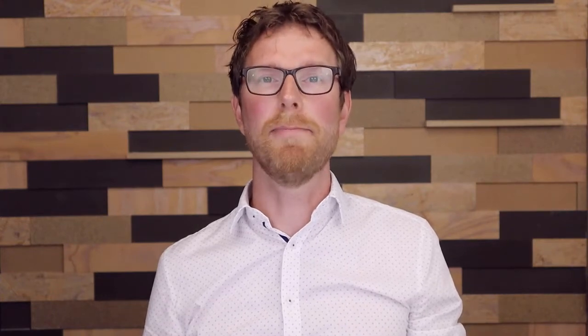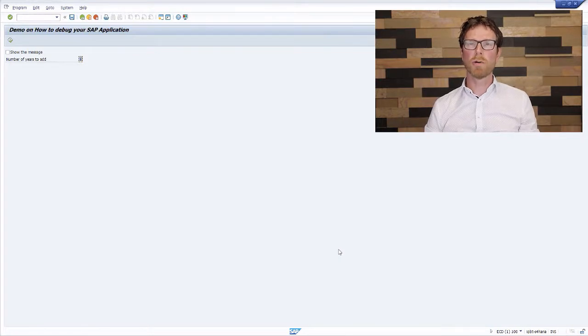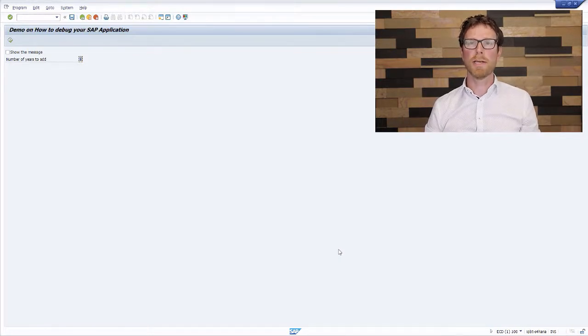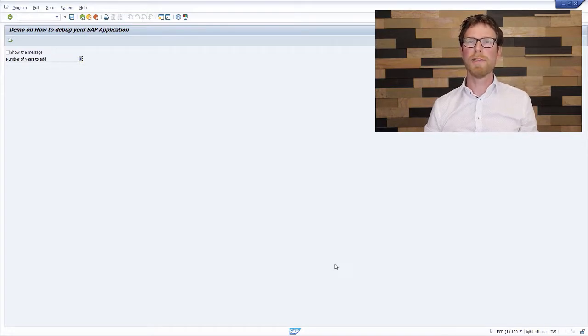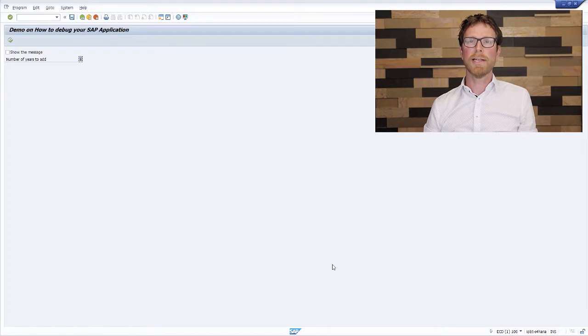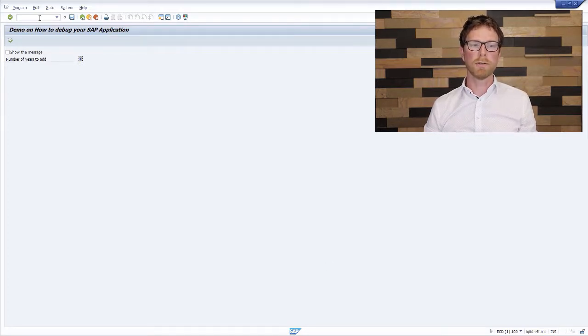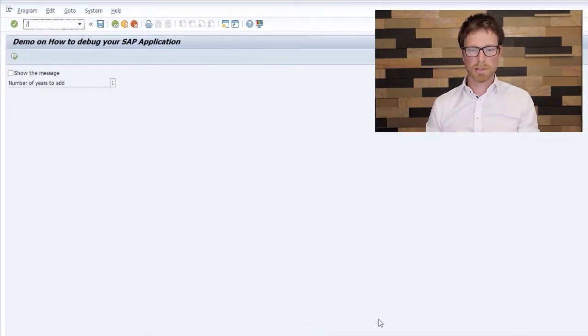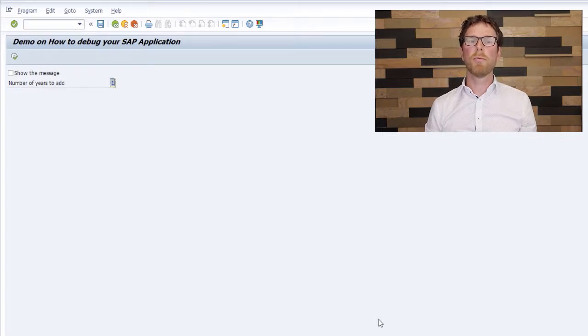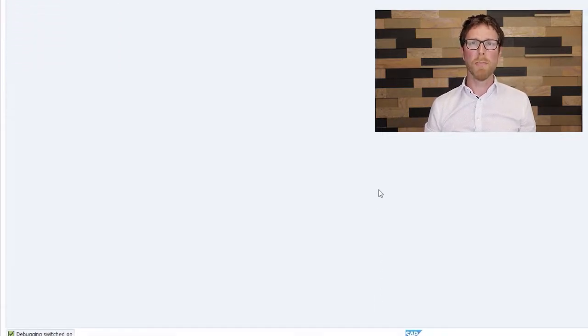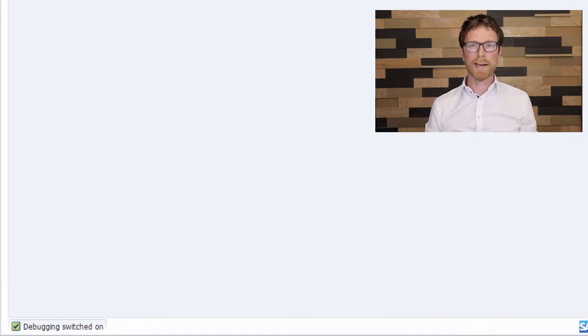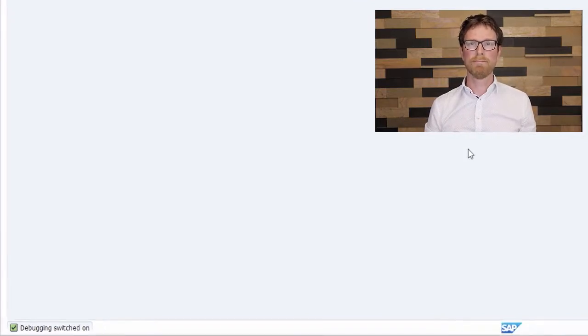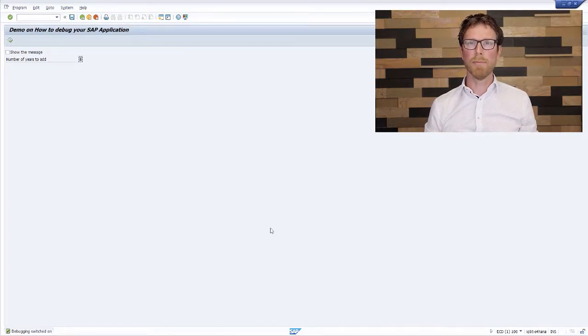So now let's have a look in the system. So here we are in the SAP system and I have already started my custom ABAP report that I created for this demonstration. Now to activate the ABAP debugger, you have to type the forward slash and then H in the upper left corner of your SAP GUI in the command field. So let's do that, slash H, and after I press enter, the debugger will be activated. And SAP will also show you a message in the lower left corner, which says debugging activated. So this is topic number one, activating the ABAP debugger.